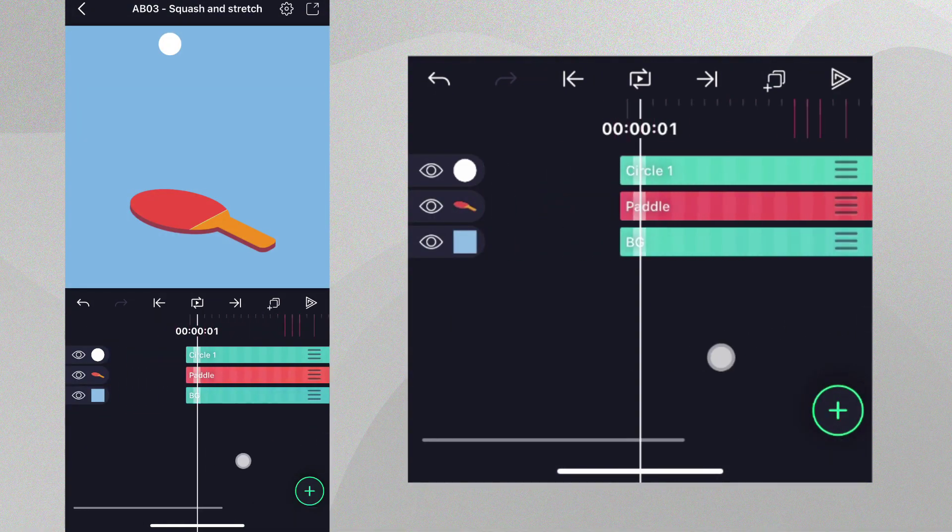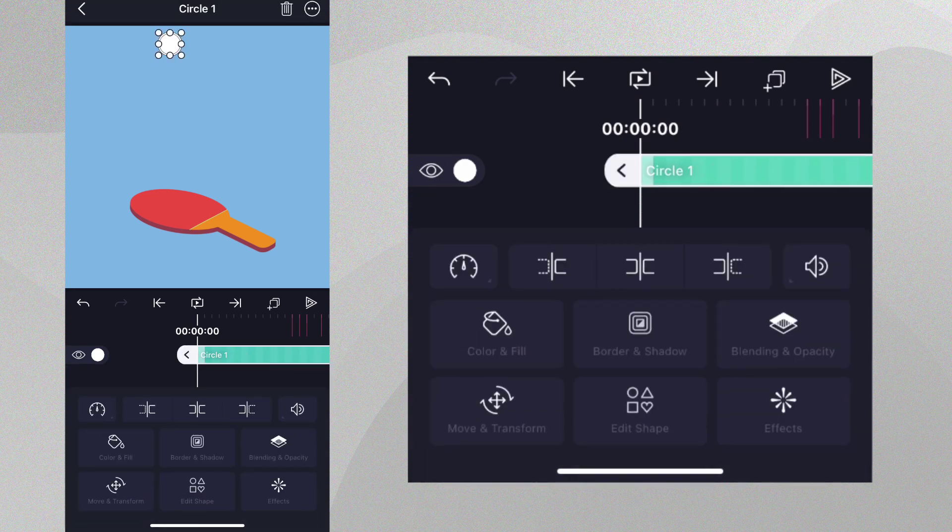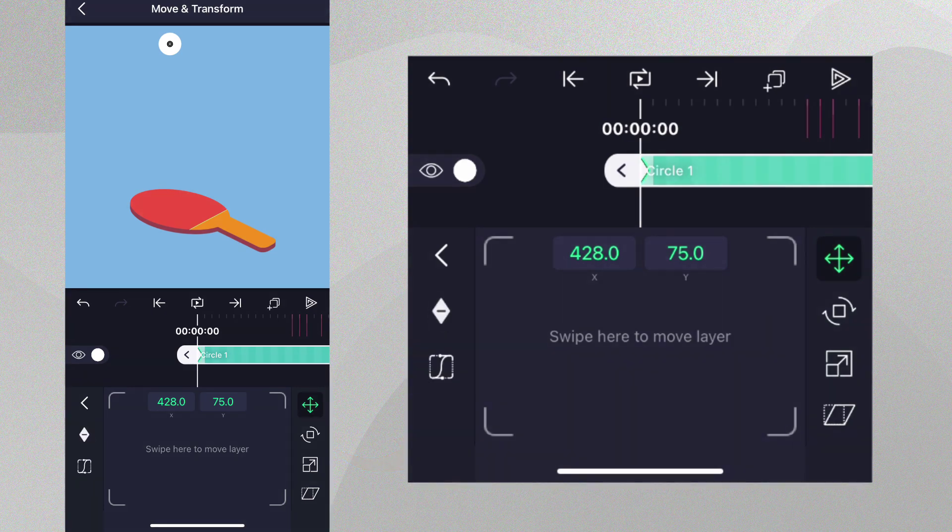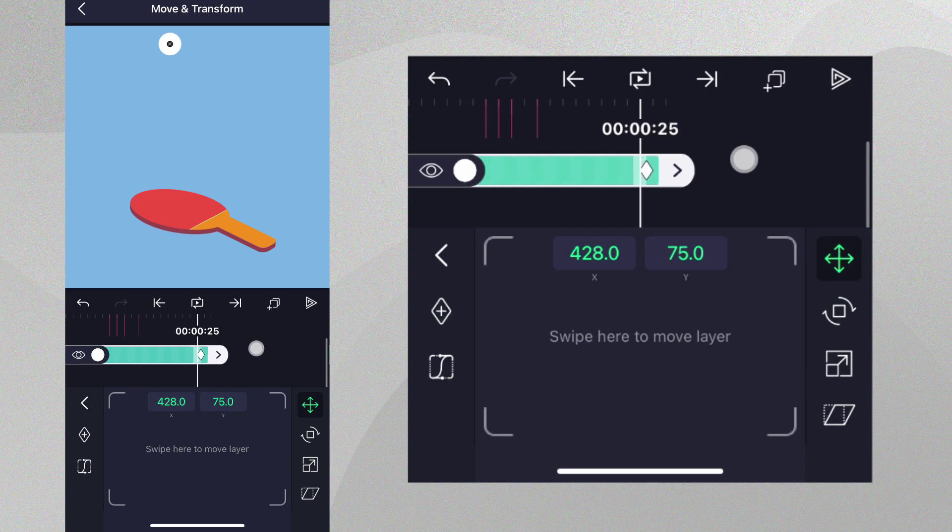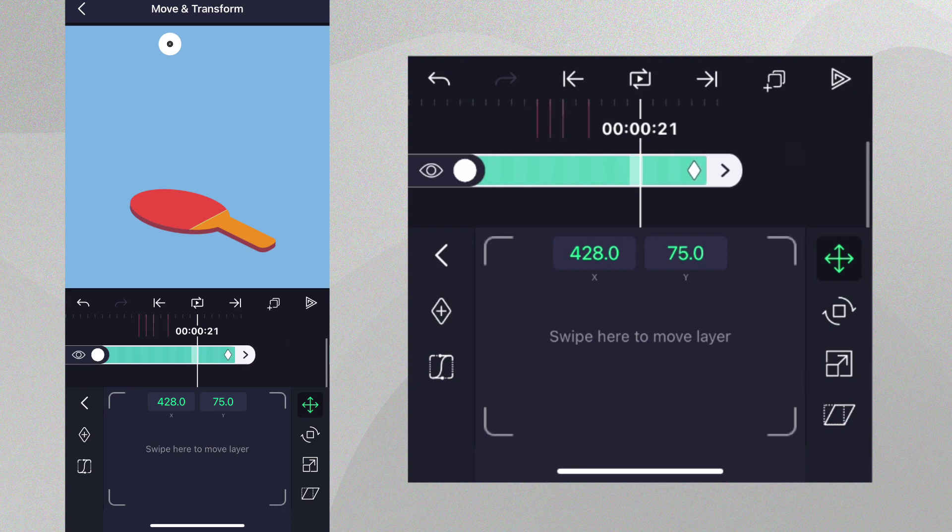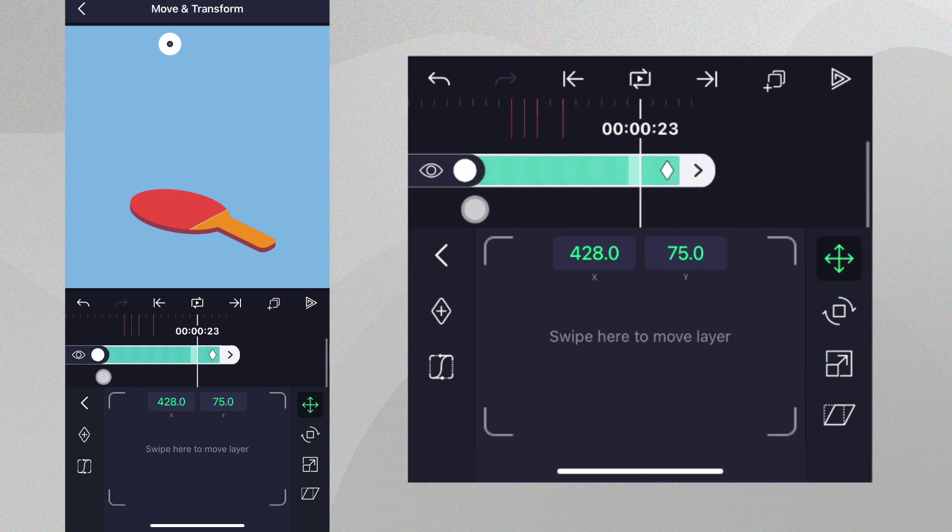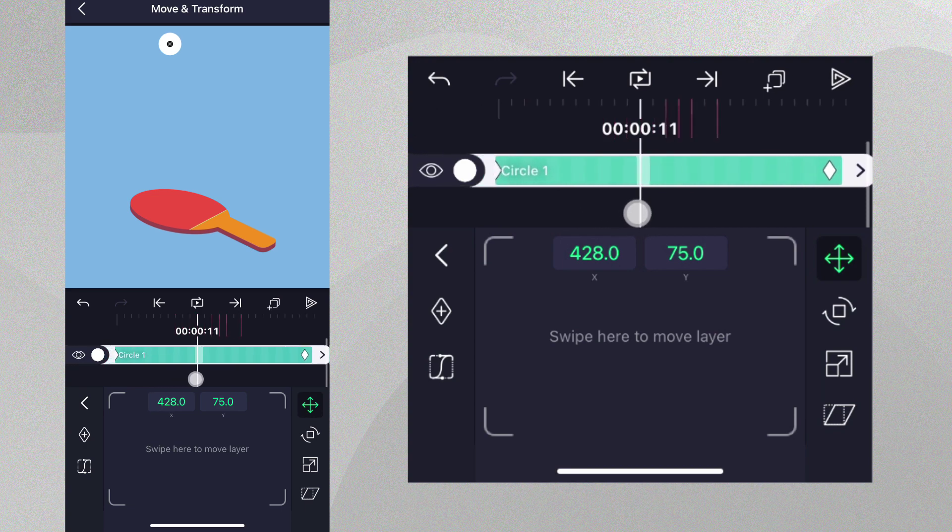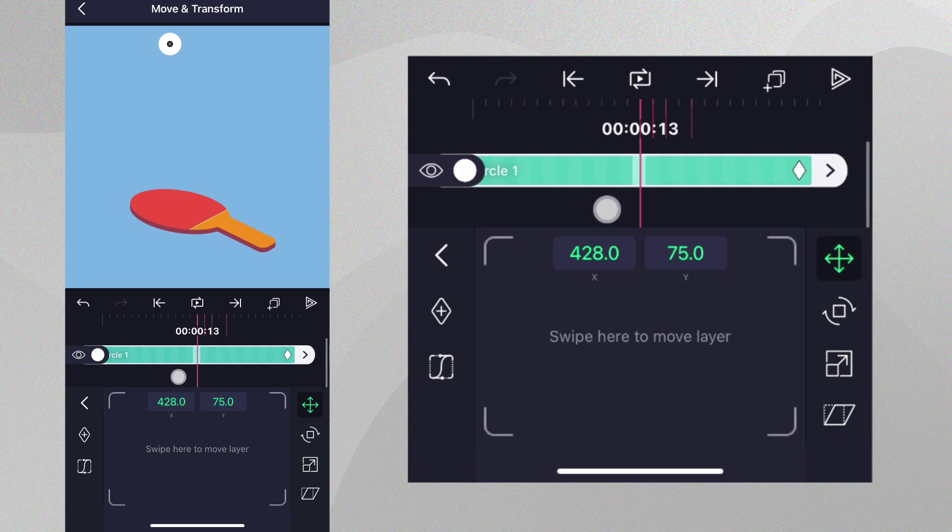Let's add some animation to this ball. While the ball layer is selected, go to move and transform and add two position keyframes, one at the beginning and one at the end of the layer. We want to create a looping animation, so we need the ball to be at the same place at the beginning and the end of the animation. It's easiest to do this now, before we have moved the ball.